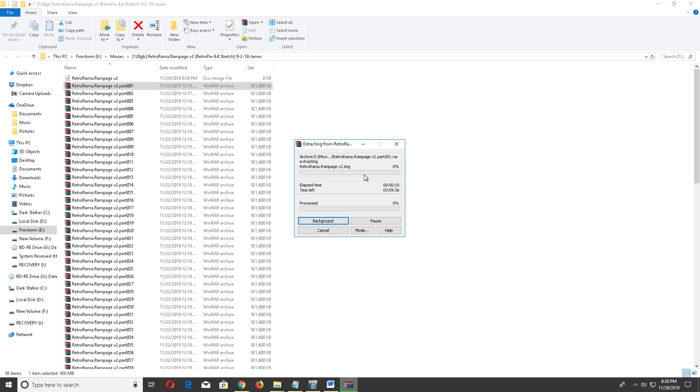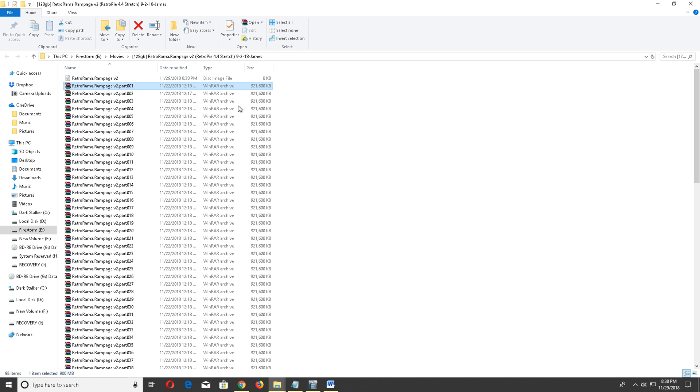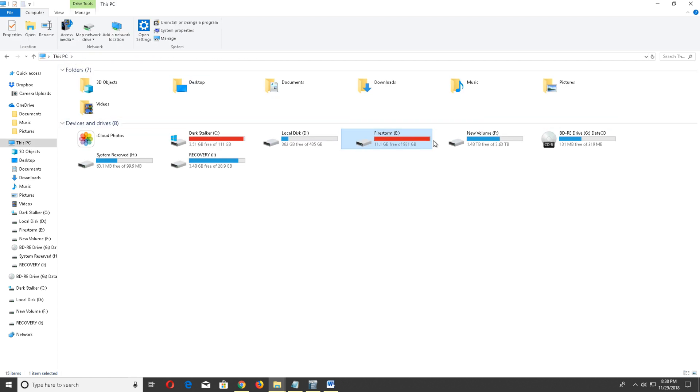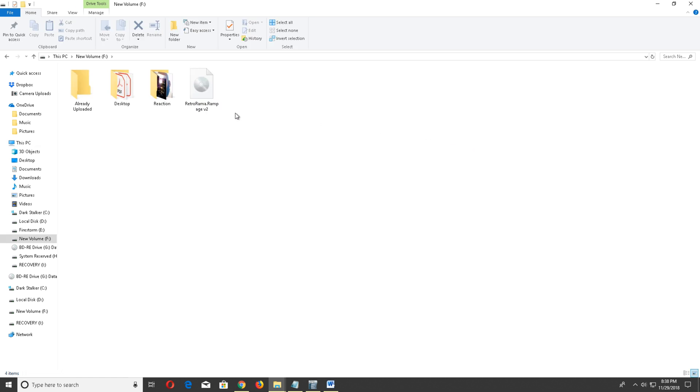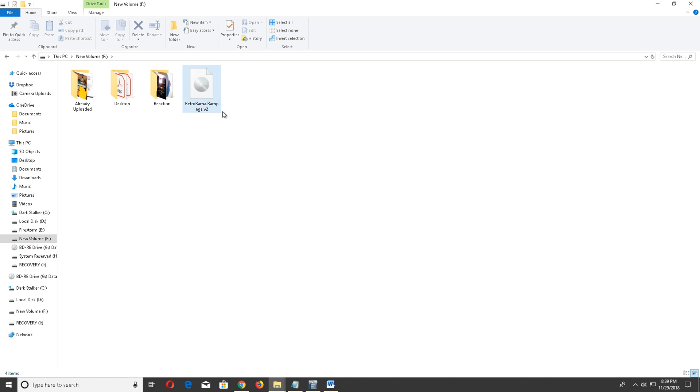Once it's done extracting, it's going to be an ISO file. I extracted the file to another hard drive because it had more space. Now that file is extracted into ISO, this is where the Win32 Imager comes into play. Go ahead and go to your start menu and open up Win32 Imager.